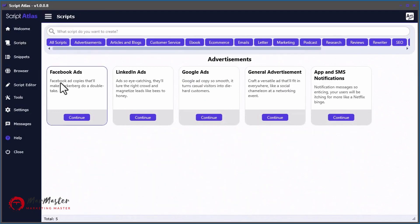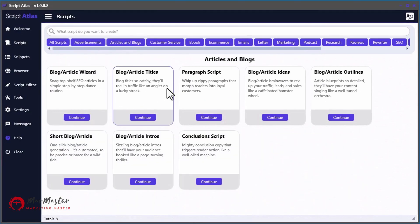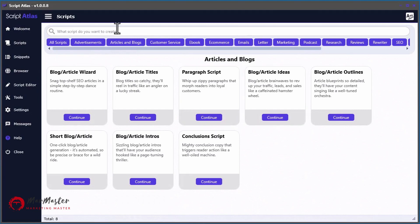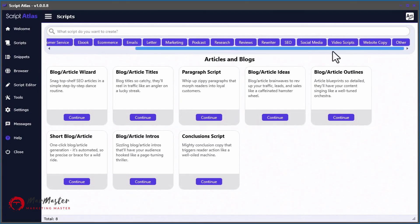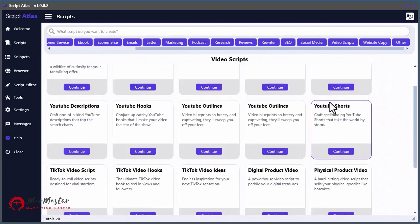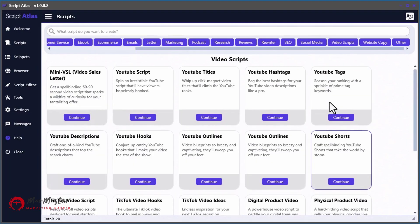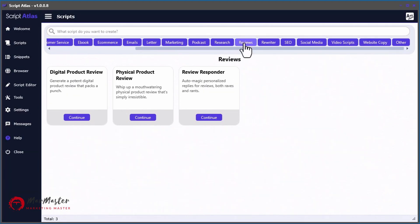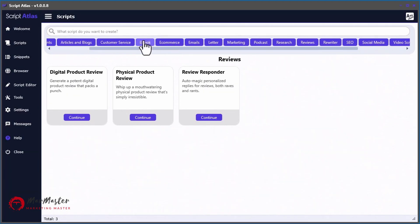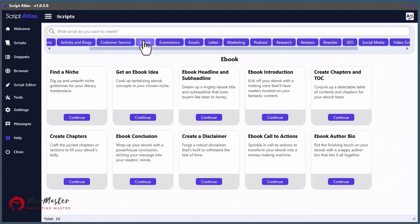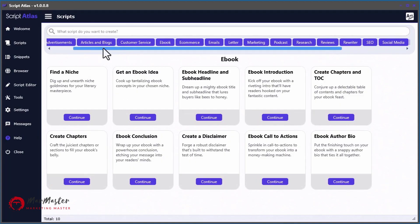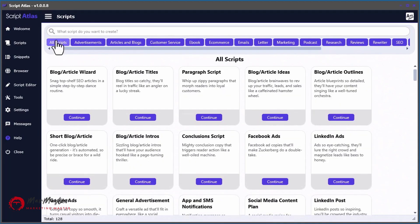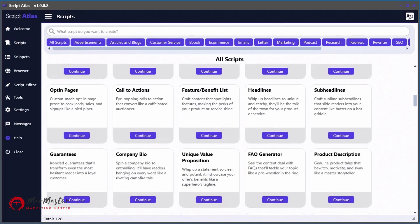You can quickly generate top quality content such as Facebook ads, articles, blog posts, video scripts, website copy, social media content, product reviews, ebooks, and 120 more different types of content.